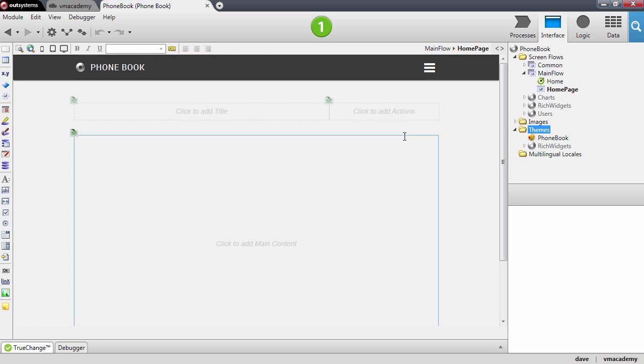We said that we're going to store these contacts in the database so we will need a way to store this information. In our systems to store information, in this case our contacts, we need to create an entity and an entity is just a table in the database.